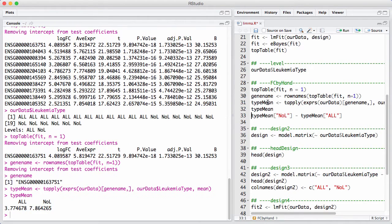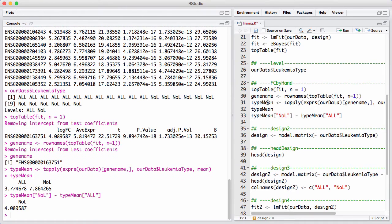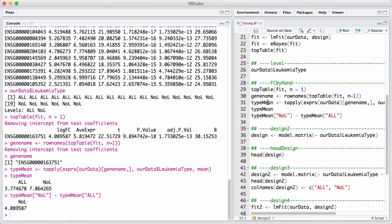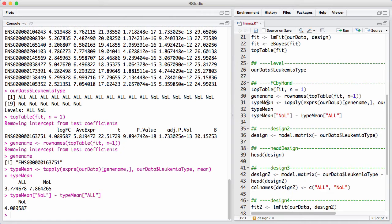So what do I get out of that? This is the expression level in the two groups, ALL and NOL. And my log fold change is NOL minus ALL because of the reference level in the factor. So again, this is a little bit weird. It's positive because the gene is really actually lower in ALL than this in NOL.